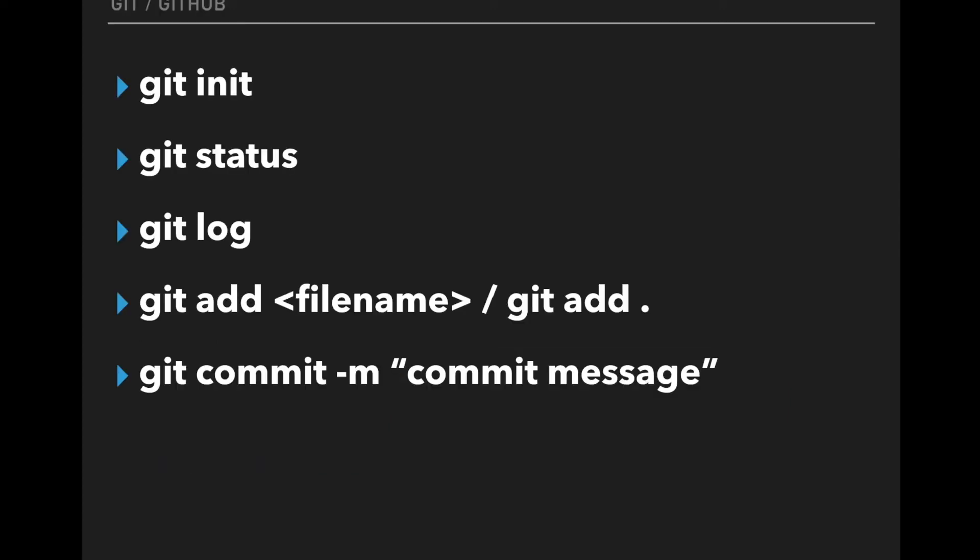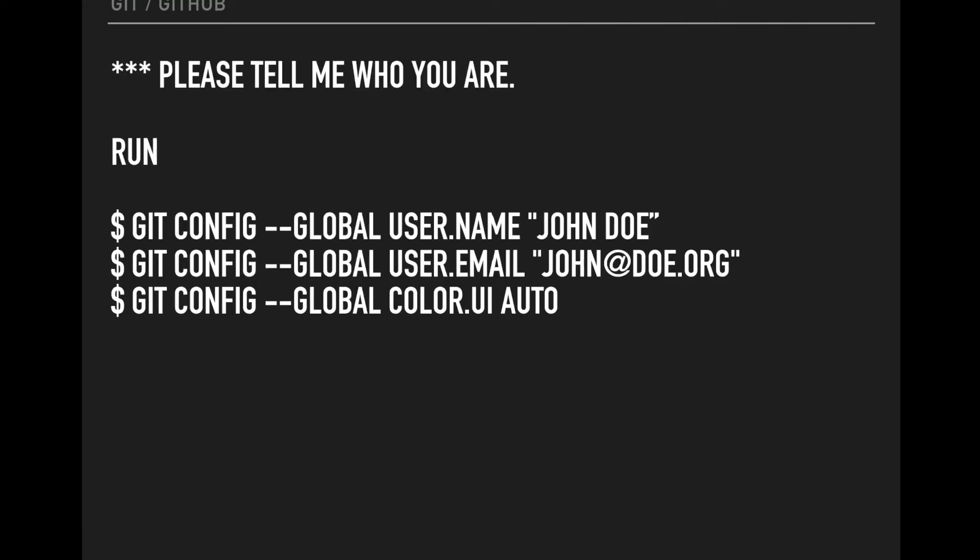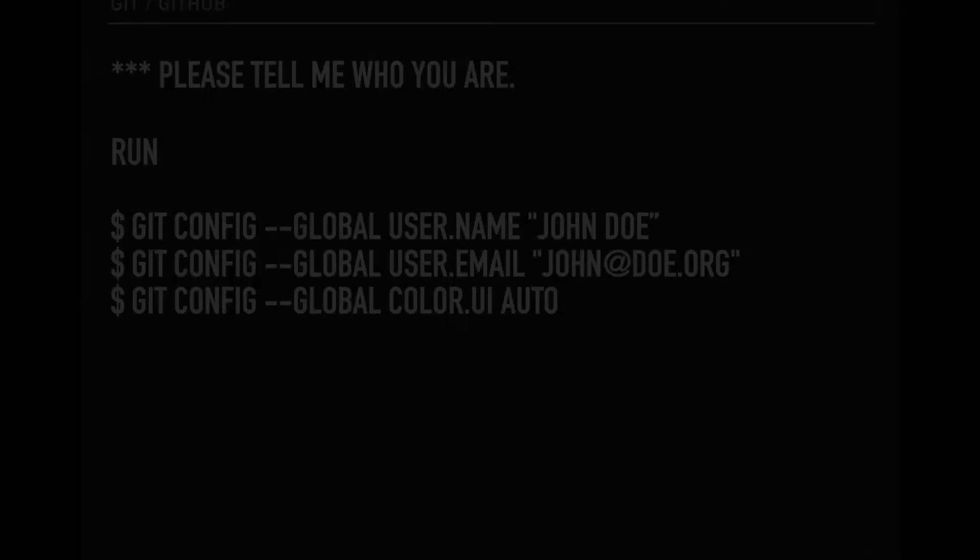Today I will be covering a few of the Git commands like git init, status, log, add, and commit. We will be seeing what happens behind the scenes and how this is used.